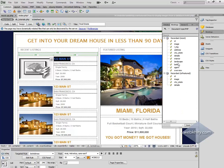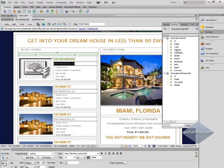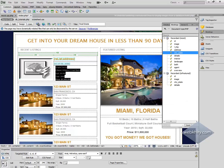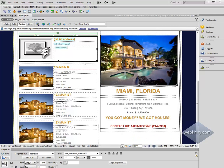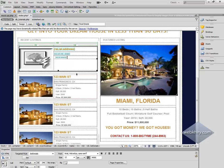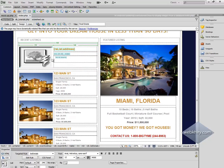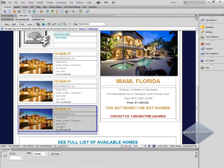Let's do a few drag and drops. We want to display the address, city and state, and some details. Hit Ctrl+S to save.